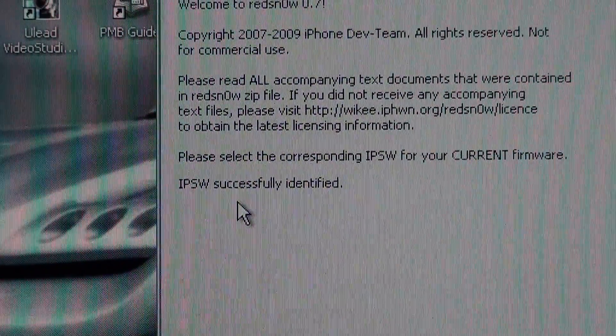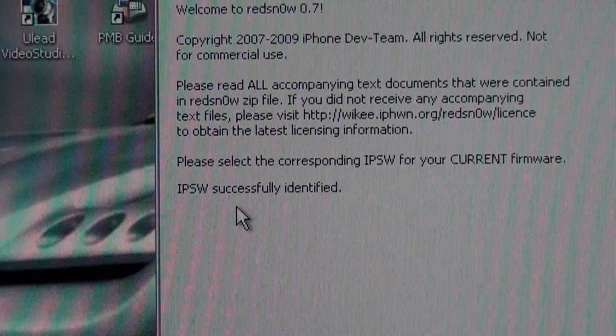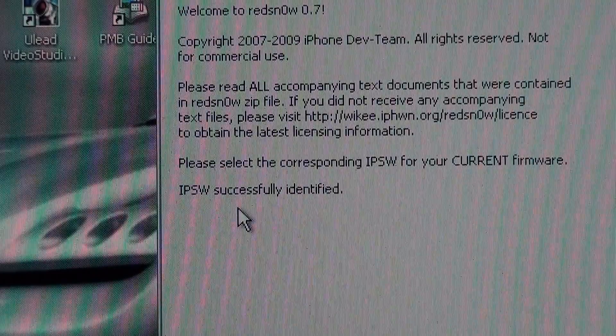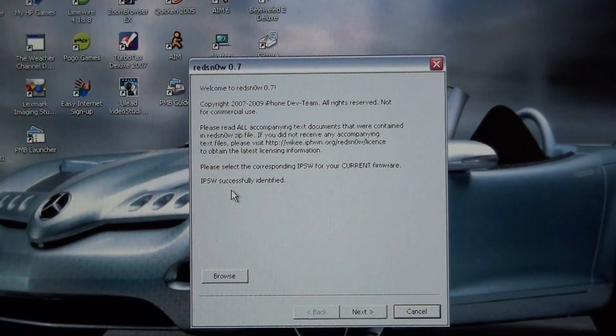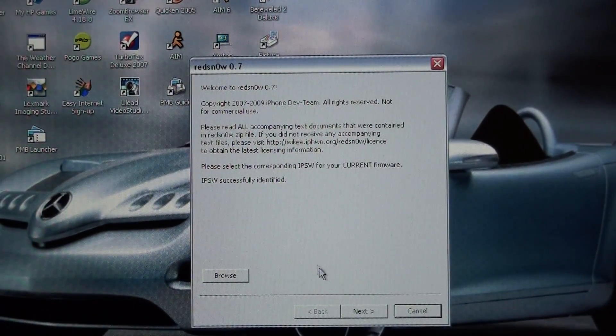And it says IPSW successfully identified. Back up and you press next.